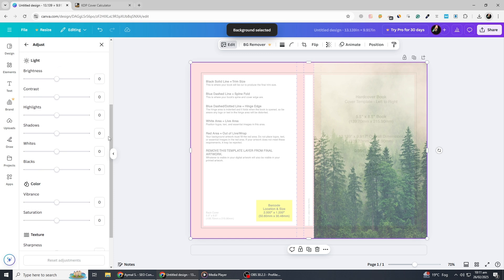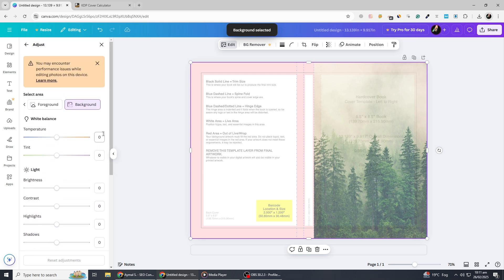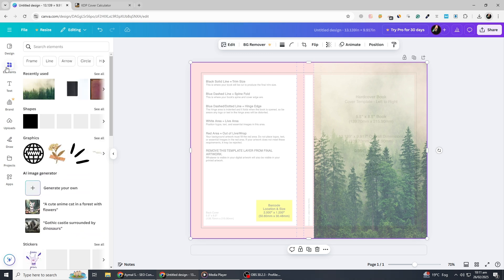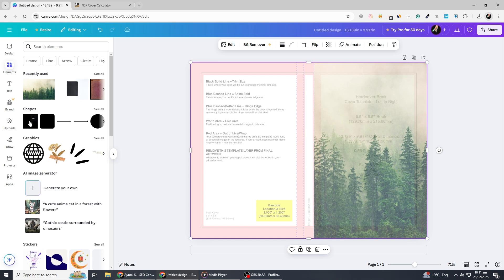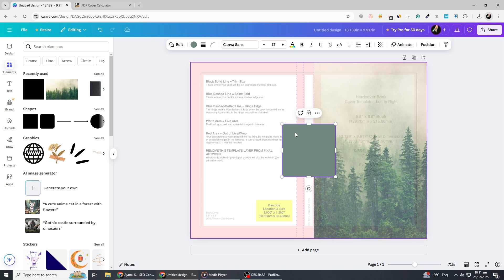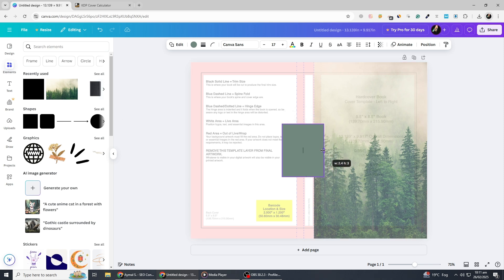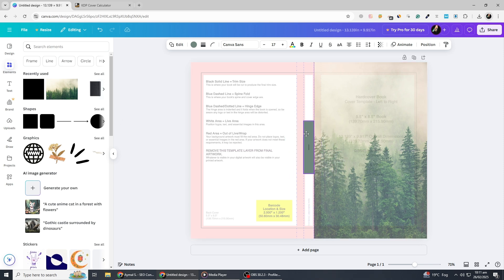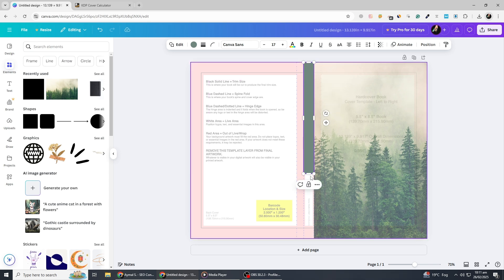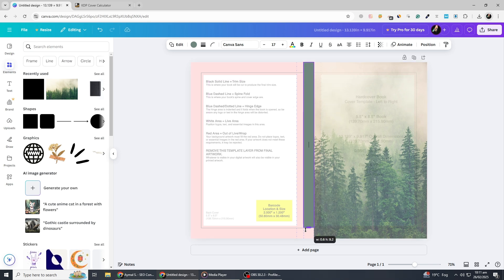Next, let's work on the spine. To make it stand out, select a contrasting color such as deep navy or charcoal gray. Use the Elements section to find a thin rectangle and place it along the spine. You can also add a subtle texture by searching for grunge texture in Canva's elements and overlaying it with reduced transparency.